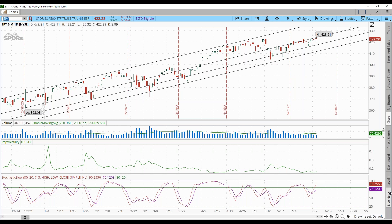A lot of people think credit spreads are time spreads — they're absolutely not. A time spread would be a calendar spread, maybe a butterfly or iron condor. Those are time spreads where the driver is theta, and you deal with positive or negative vega, with a delta-neutral position. Credit spreads are directional spreads — you are directionally biased.